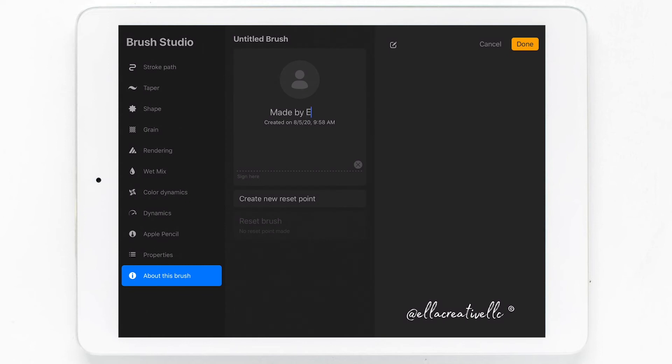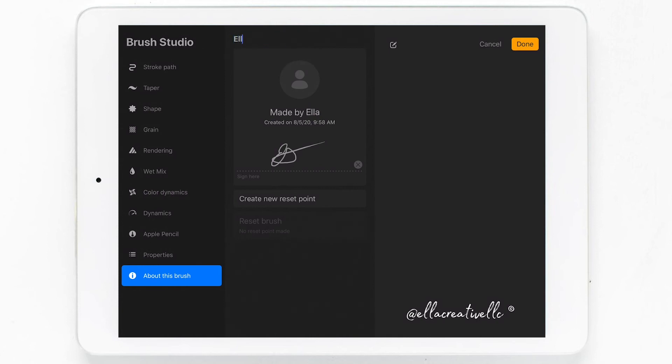In the about this brush tab, we can add all the details, add who it was made by, you can put your signature, and then we can title our brush. Here I'll just title this brush Ella Creative LLC to keep it nice and neat. And when we're done in this menu, go ahead and click done at the top right corner.